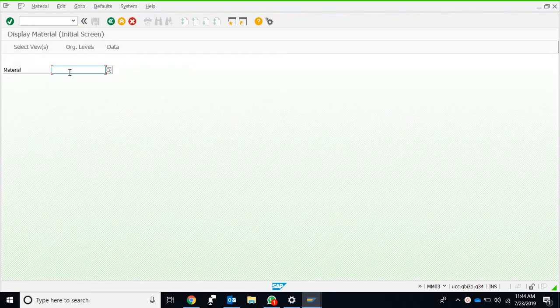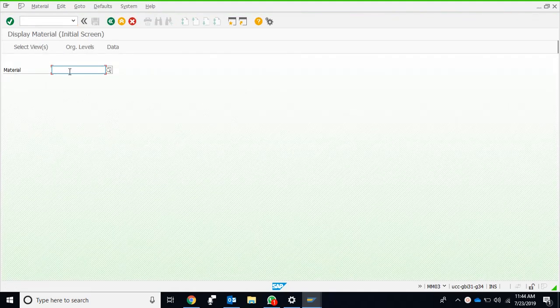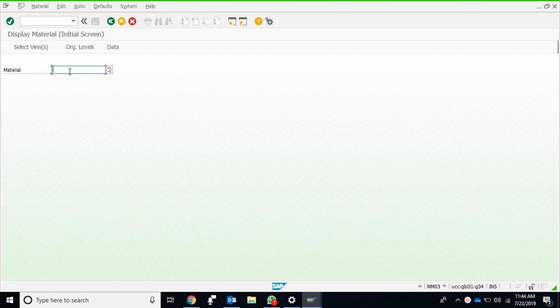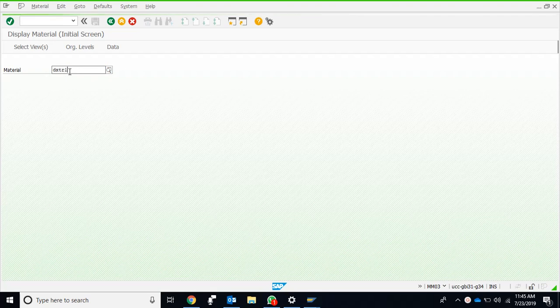Assalamualaikum friends. This is about the display of material master data. We already have a video regarding the display of material master data from another YouTube channel, but I wanted to focus on some of the views here. So let's open one of the materials, which is the bike.